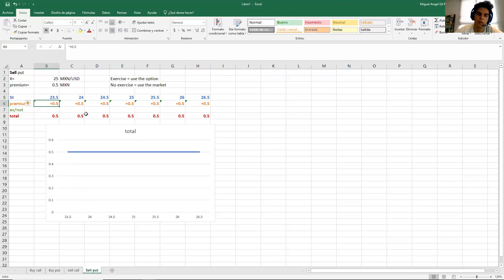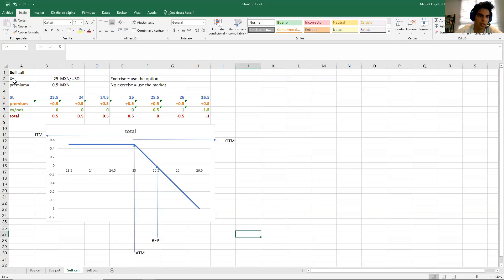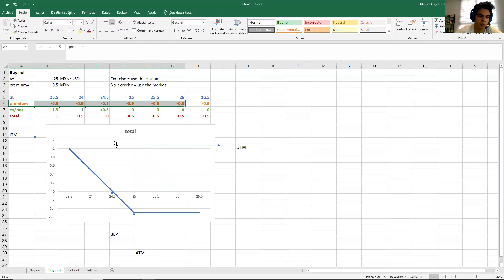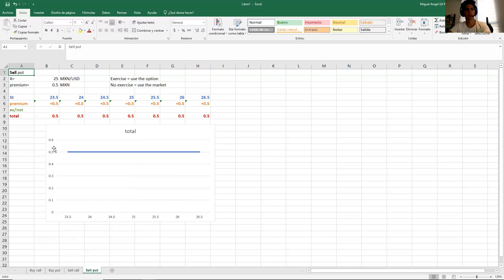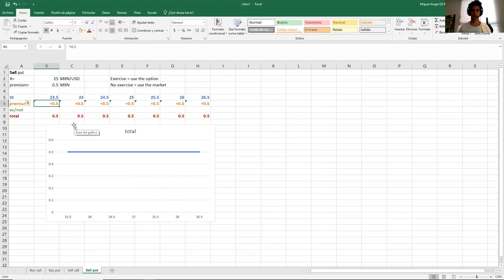Something you can conclude right now is that when you are selling, the premium is positive — like when selling a call or selling a put. And when you are buying, the premium is negative. The keyword 'sell' tells you the premium will be positive. I hope that's clear so far.